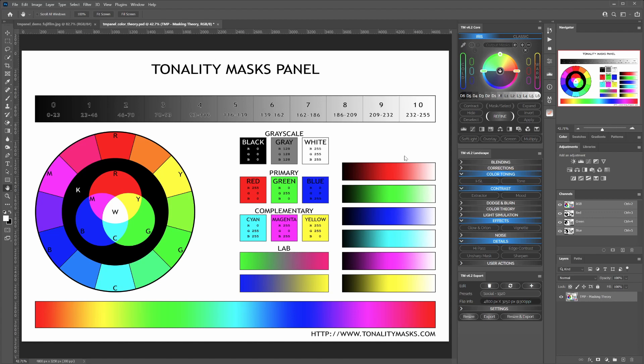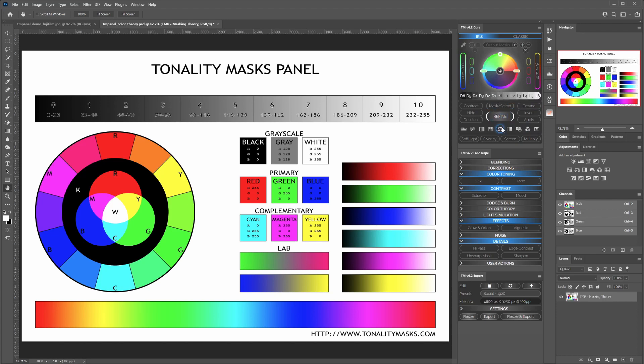The main one is the Core module, and as the name says itself, it's really the core of the panel because it's where all selections and masking is performed in terms of tonality, pixels, colors, or luminosity.